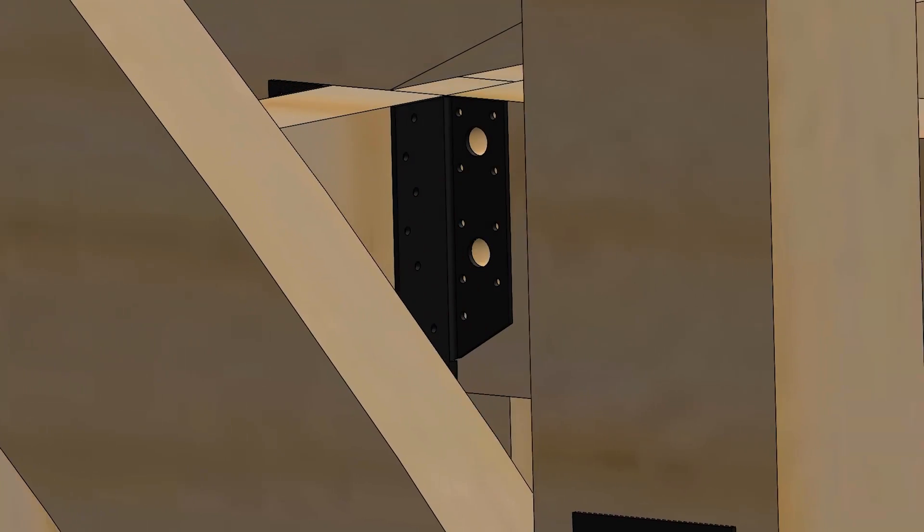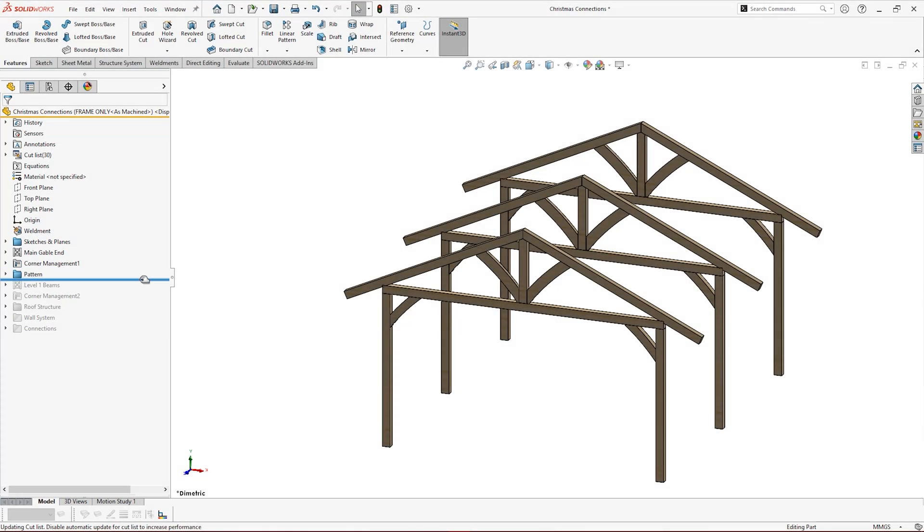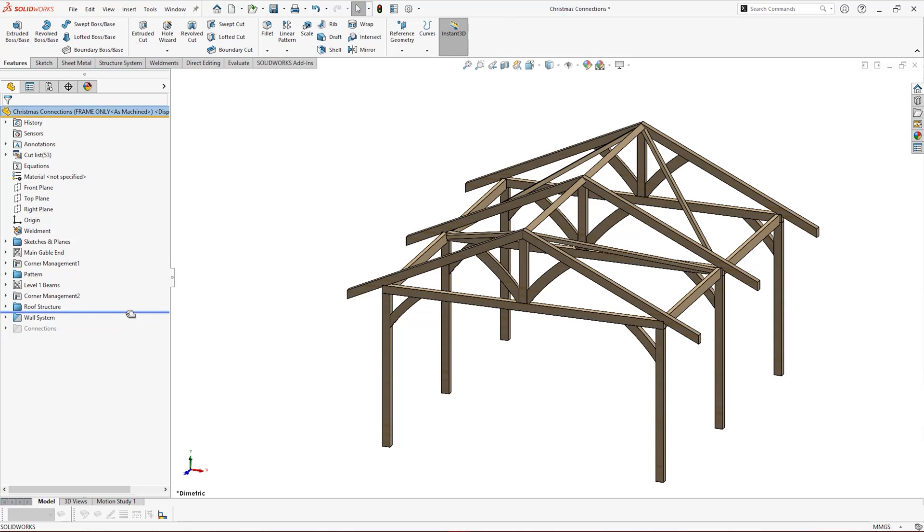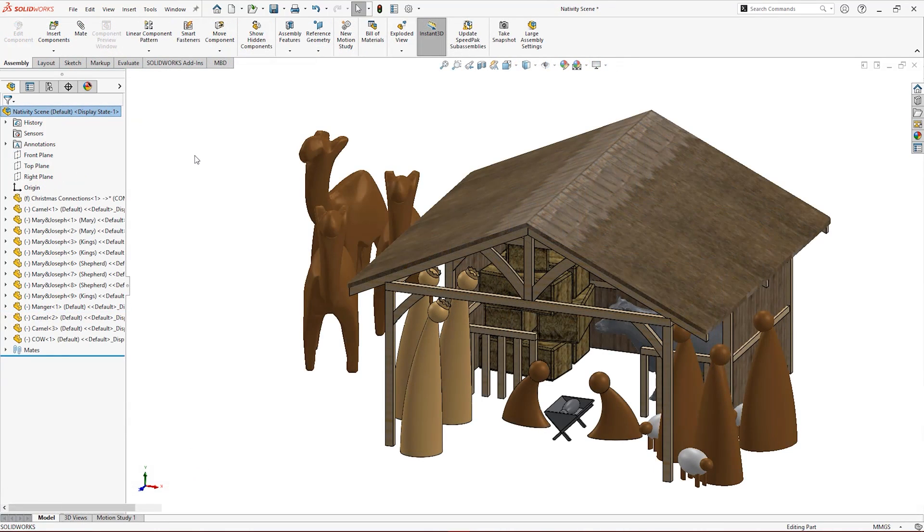So how do we use this brand new feature? Well, let's take a look at how to add connection detailing to this seasonally appropriate timber frame stable.